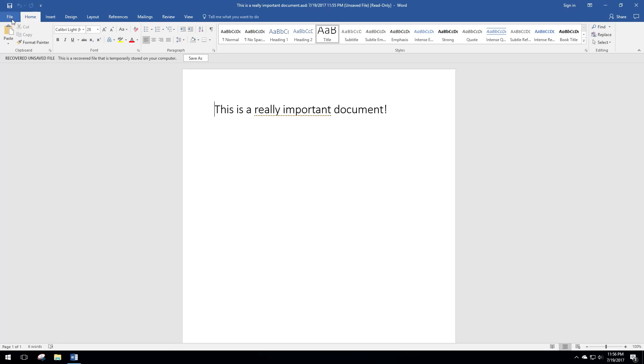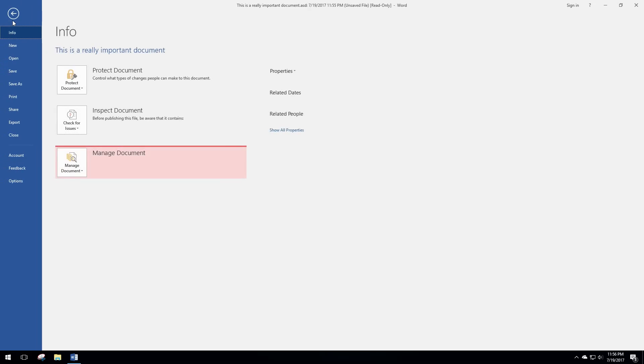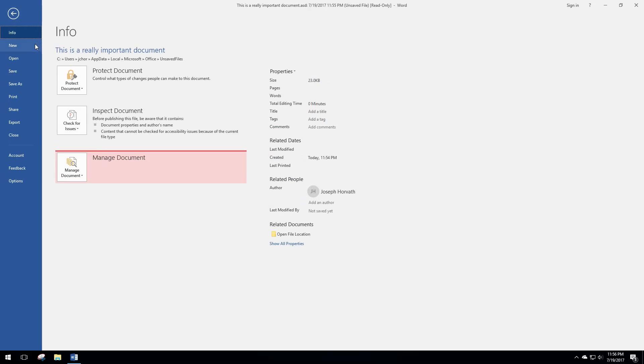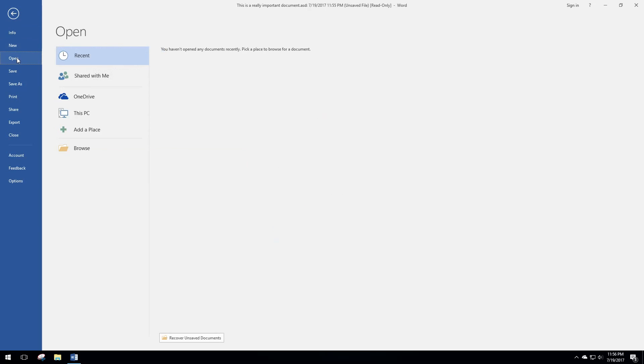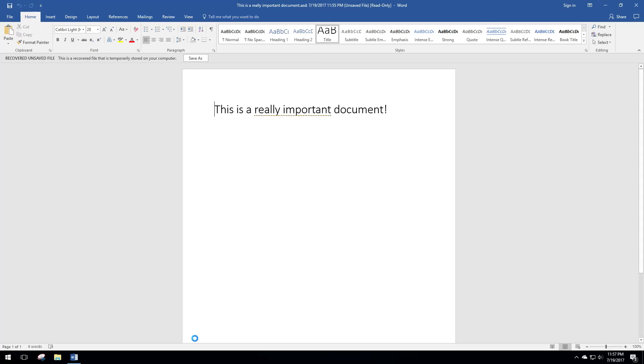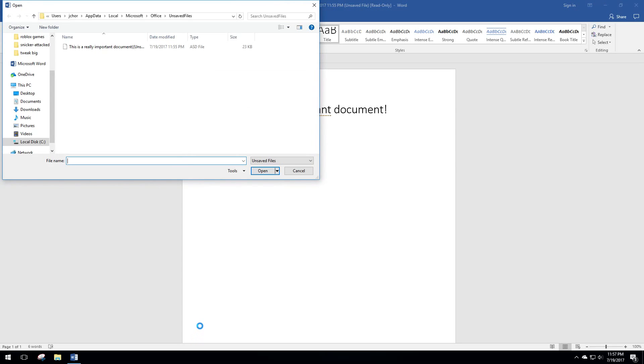So all you need to do—and once again that was just go to File and Open, and under Recent it's down here at the bottom. It says Recover Unsaved Documents, and that's where you can get the file. So this is really useful to recover unsaved Word documents. Hope that helps you out.